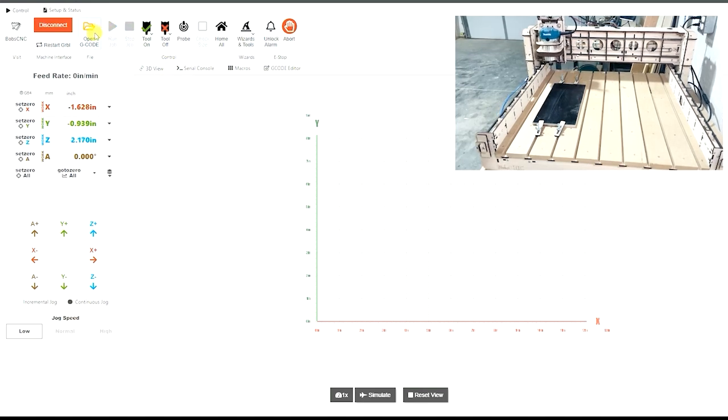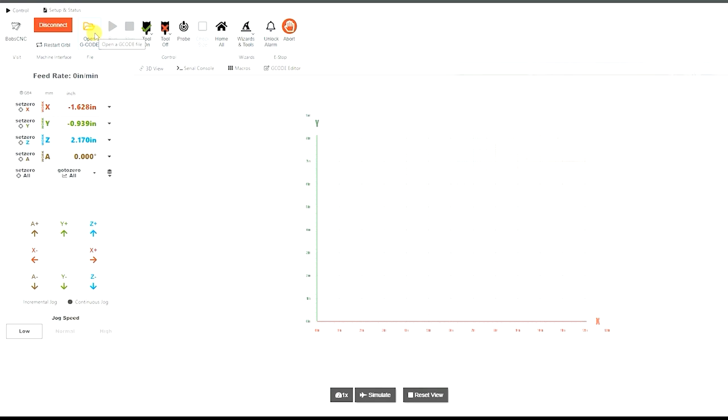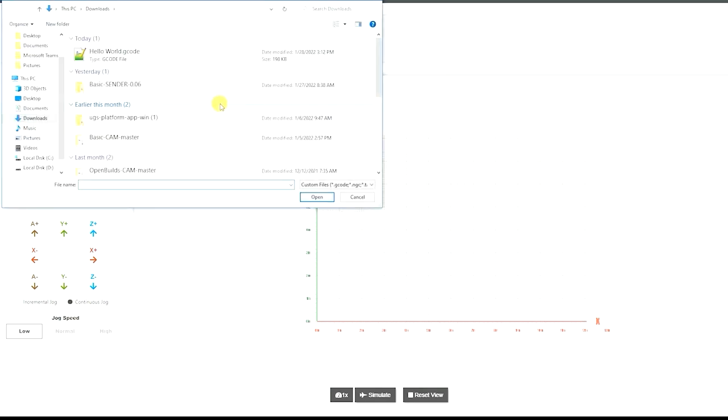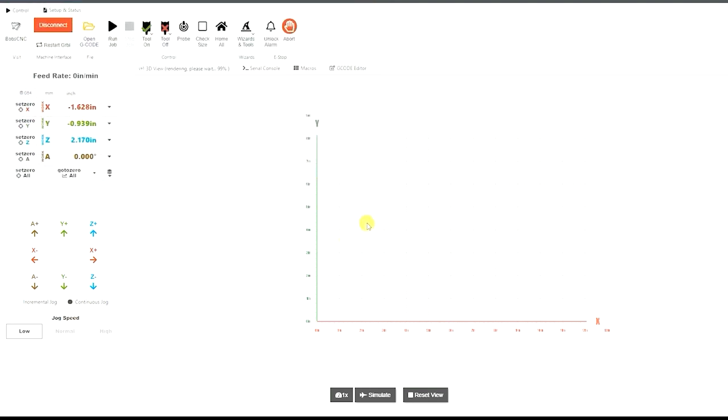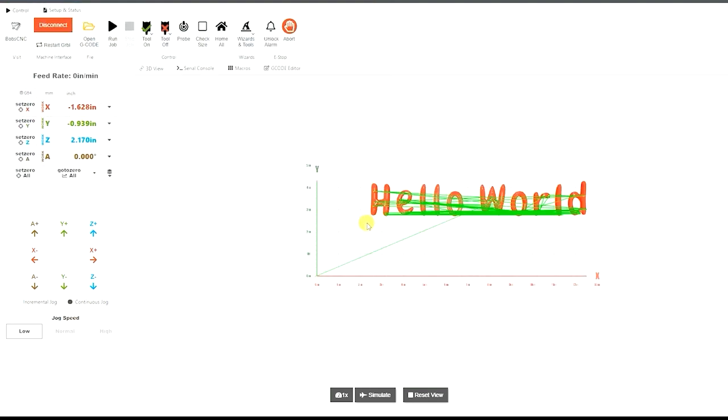Next thing we want to do is we want to open up our G-code file that we saved from earlier. So I'm going to go up here and I'm going to click on the file and hit open. And now the next thing we want to do is we will turn on the router and we will click play.